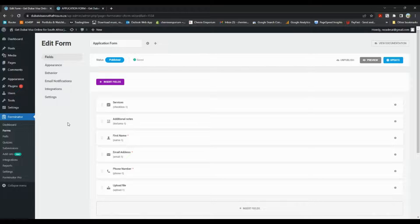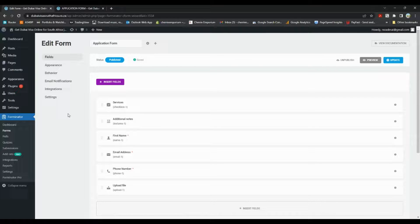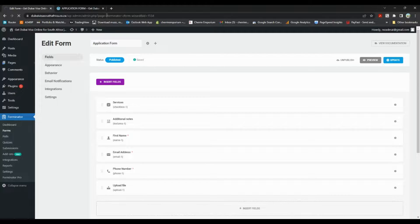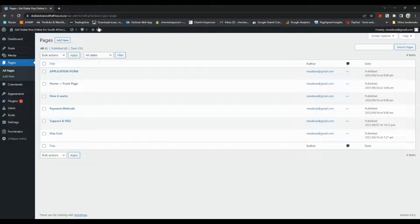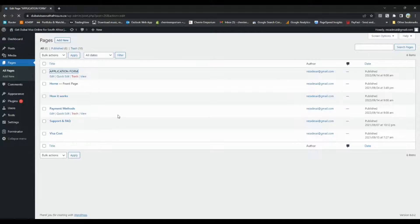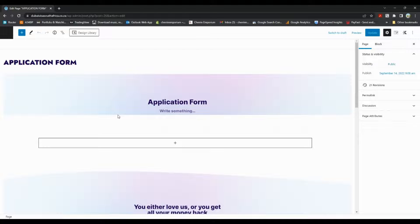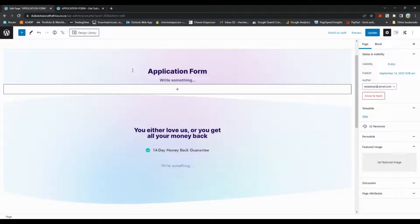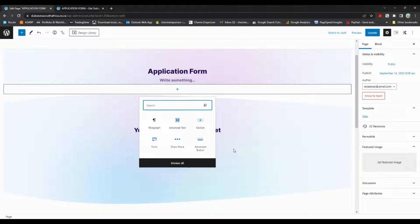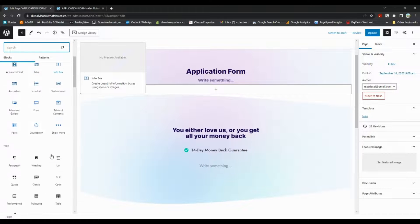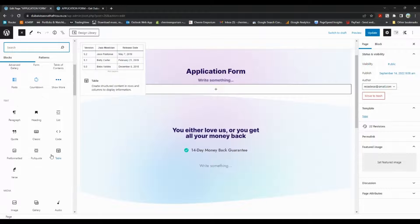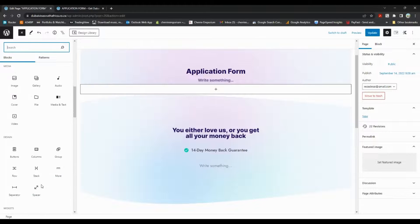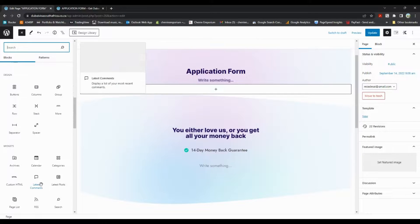So then we'll go to pages, all pages. I'll just go to application form because that's where I want to add it. Okay, so let's go to add block, let's go to browse all, and then we need to find shortcode because we want to add that shortcode in the page. And there it is. Remember guys, we're using Gutenberg and Kadence shortcode.